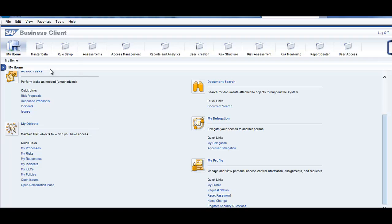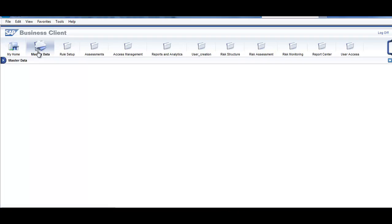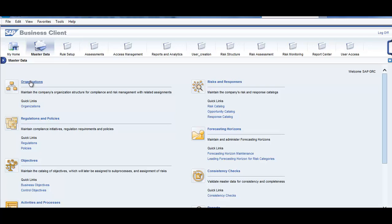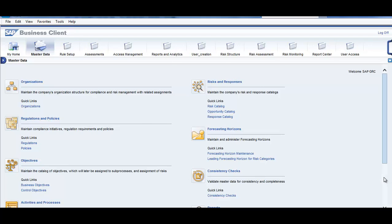Now let's go to this tab called Master Data. In this topic, we'll just run through the tabs. We'll go into the details of these tabs in a subsequent video. You can see that this is an organization tab, which we use for maintaining the company's org structure for compliance and risk management related assignments. We have regulation and policies here, business objectives, activities and processes.